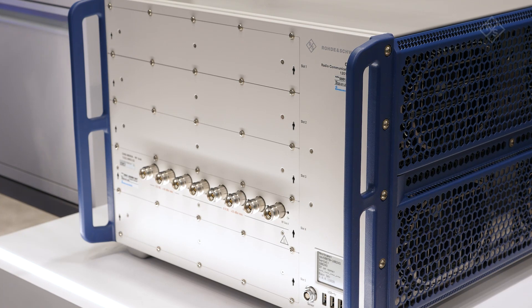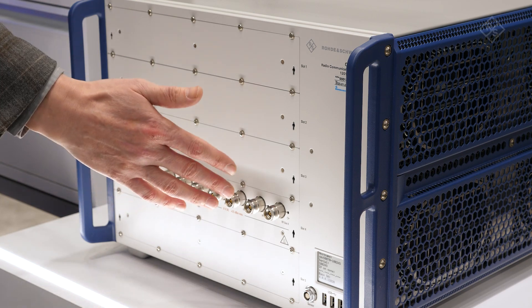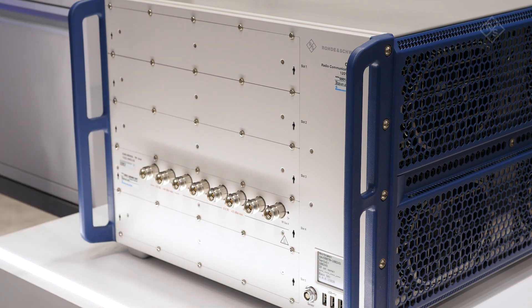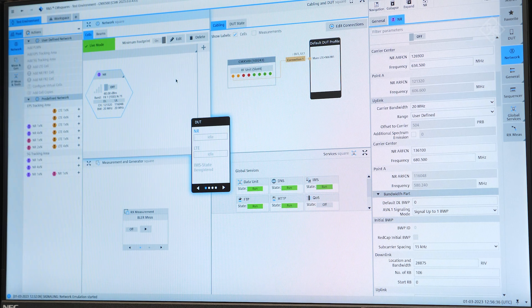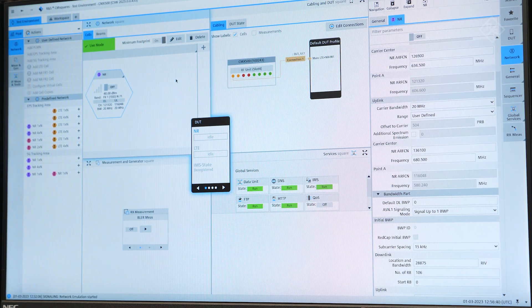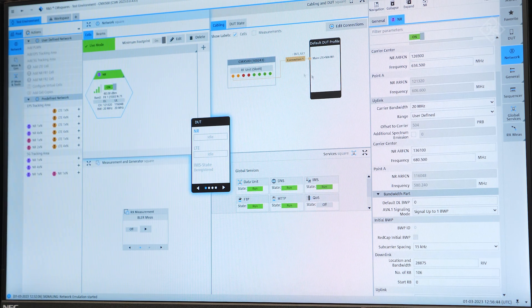As a measurement device, we are using our OBT Lite CMX500, which comes with one RF unit. To measure a REDCap device, we use our CM Squares General User Interface for RF, protocol, and application testing, where you can simply set up a REDCap scenario.